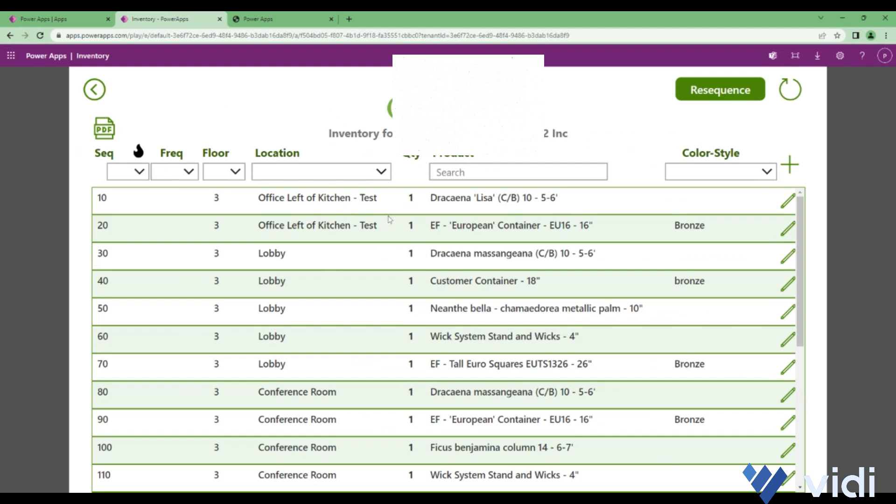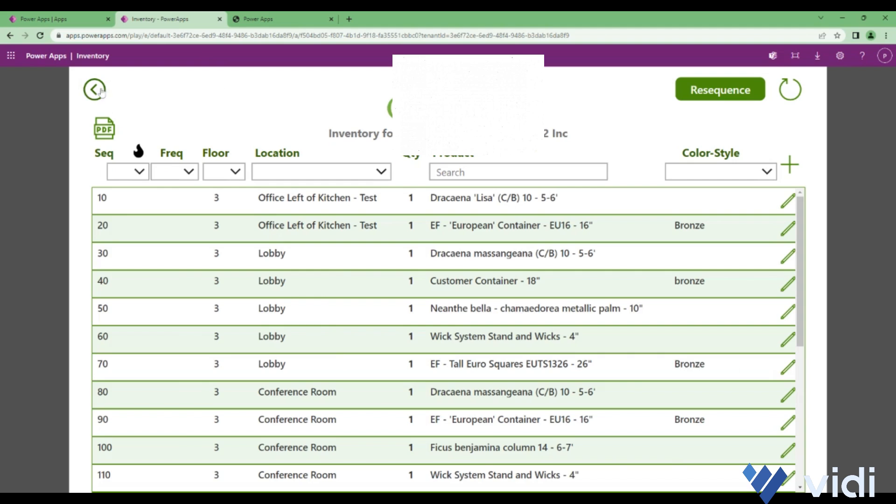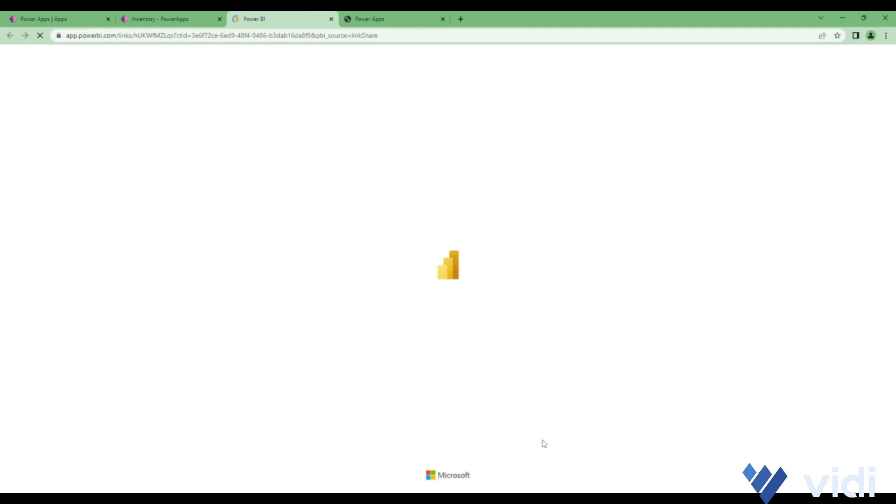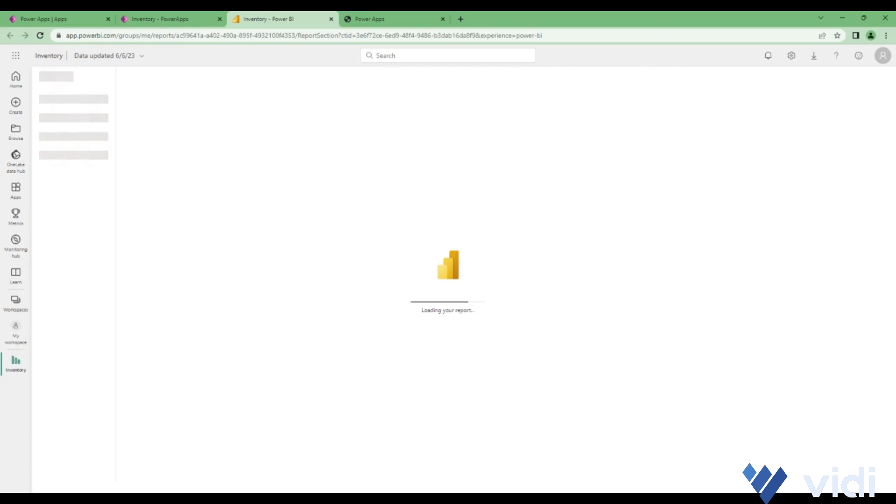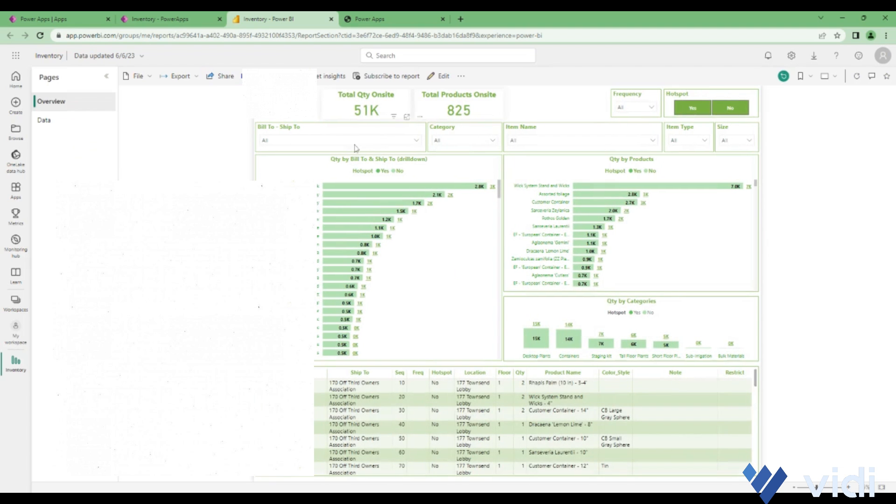This is about the onsite inventory management. Then there is a reporting dashboard which is a Power BI dashboard connected to the same SharePoint lists. This report gets updated every four hours.